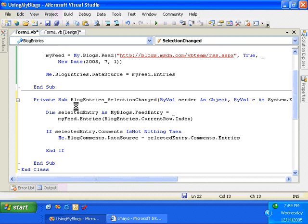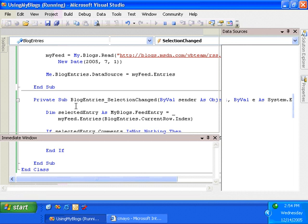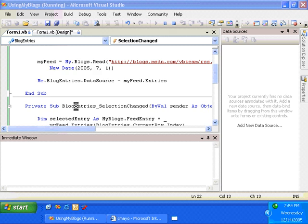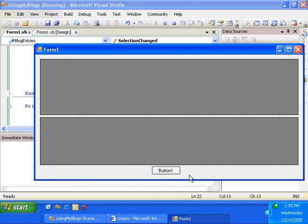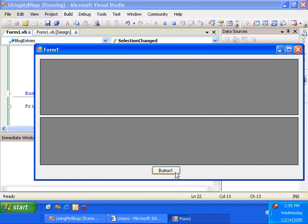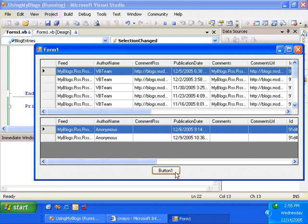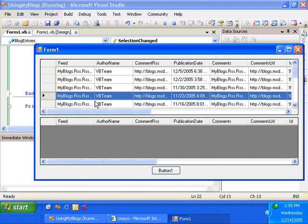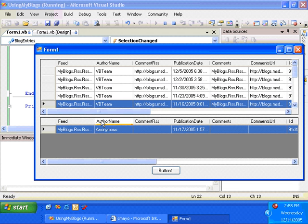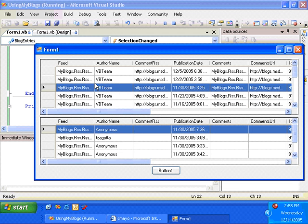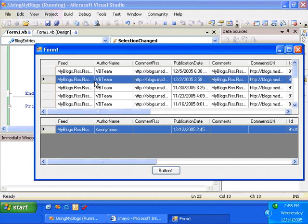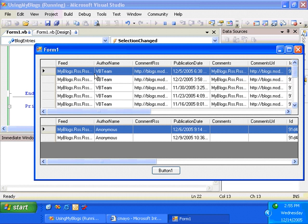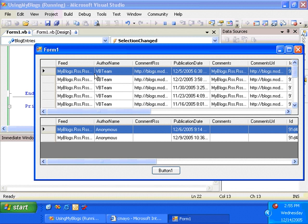Okay, so let's go ahead and hit F5. Let's take a look at the code running. I'll click the button, and then again, it'll go to the VB Team blog, get all of the entries. And then as I select the individual feed entries, I can see the comments associated with that entry. Okay, so pretty cool. With just a couple of lines of code, I was able to take an RSS feed, read it into my application, and then bind it to a grid, as well as binding the comments associated with each individual entry within that list of feed entries, and bind those to a grid as well.